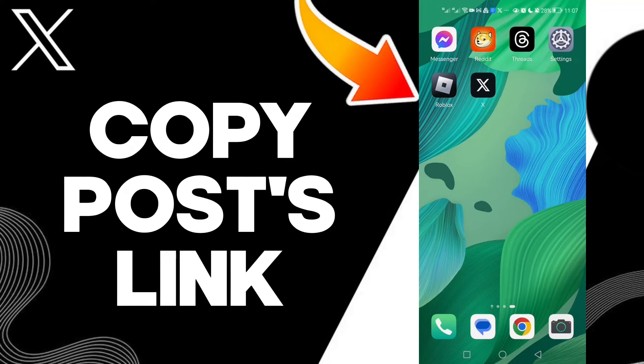Hello guys, in today's video I'm going to show you how to copy post links on your account.